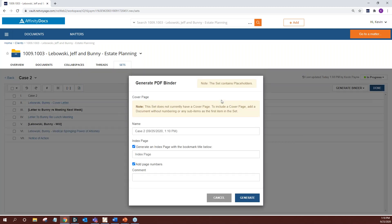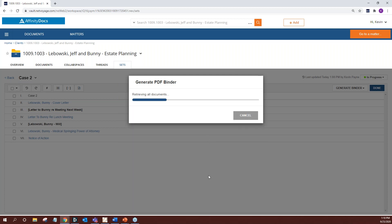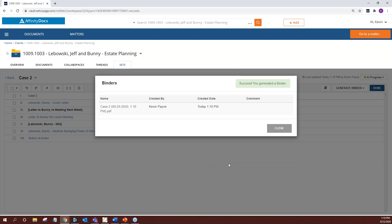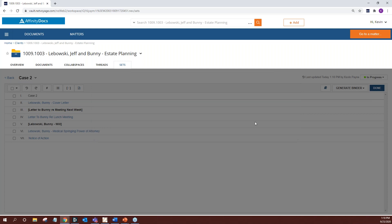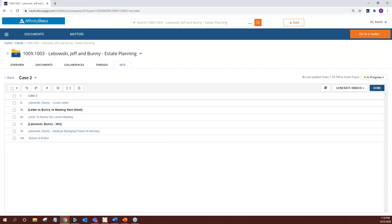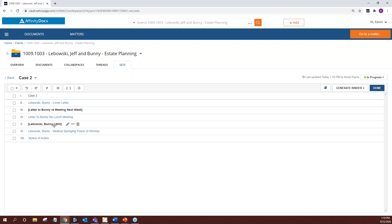Let's go back to the demo. With the set ready, hit Generate Binder and select PDF file. As you can see, it prompts you: one, this set has placeholders and you haven't finished it; and two, you don't have a cover page. So it actually prompts you on how to make a more professional binder. In this case, let's generate it anyway. Once created, you can change its status to Final, Active, or leave it In Progress if placeholders are still missing.